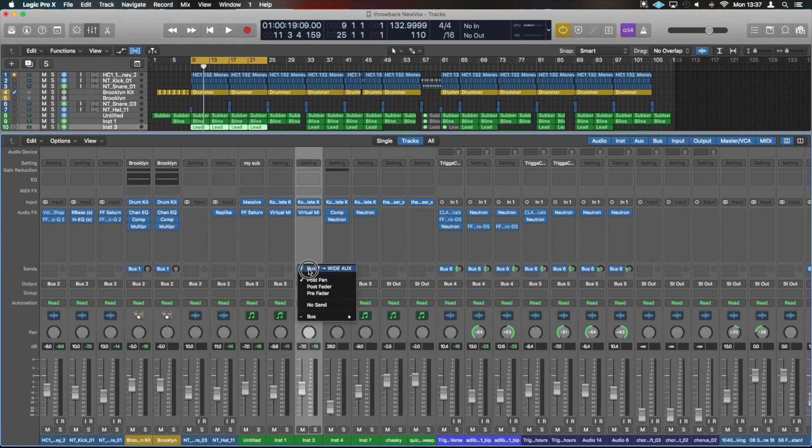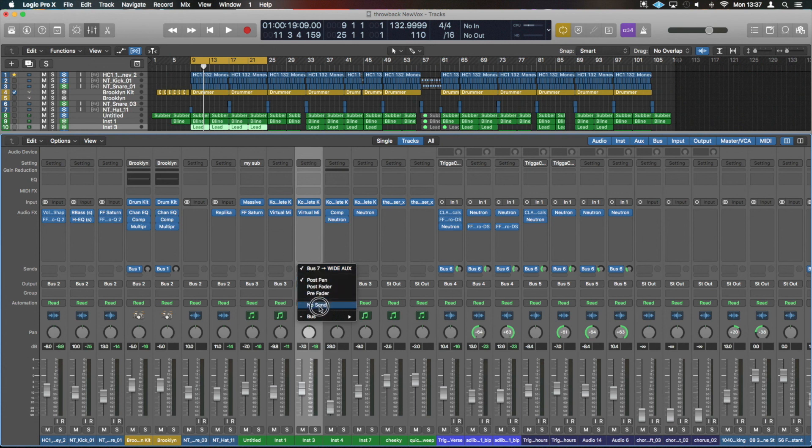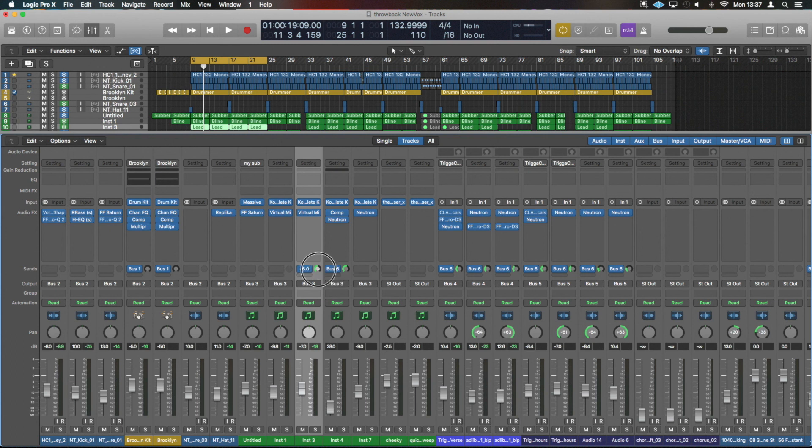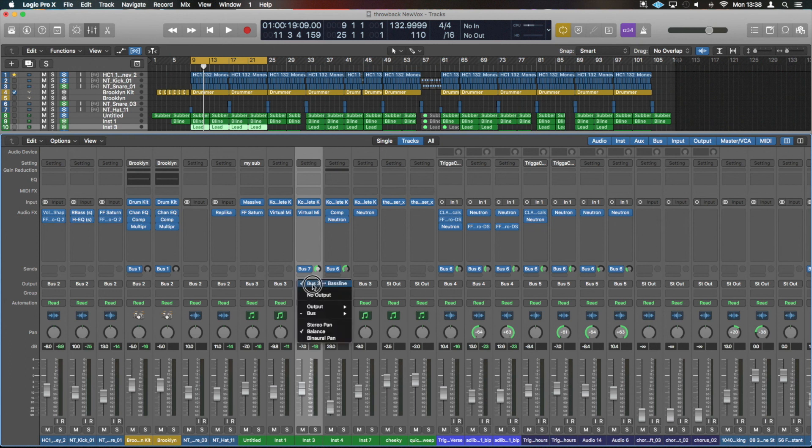We can click and hold and see different types: whether post pan, post fader, pre fader, no send. And you can also see bus 7, that's called Wide Aux and that's where that lands. And then this is the amount knob next to it. If you click onto it, the bus name will change to the amount value you've got sending there. And then you can also see it is labeled here bus 3 and where it's going to.